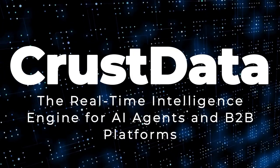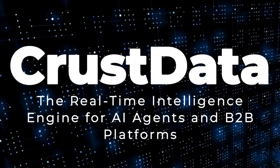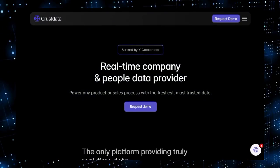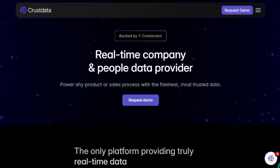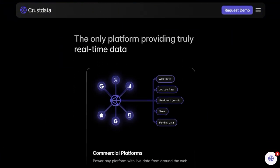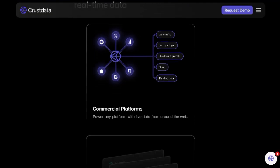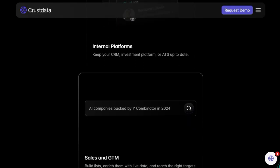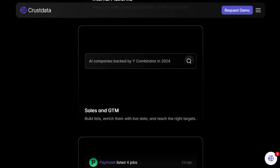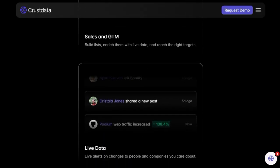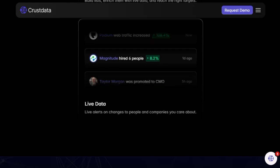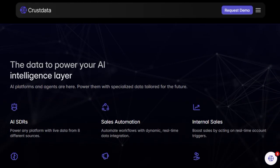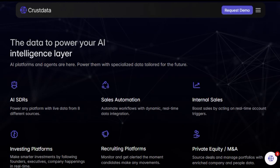Project number five: CrustData, The real-time intelligence engine for AI agents and B2B platforms. Imagine your AI agents not just reacting to static data but proactively engaging with live, actionable insights about companies and individuals. CrustData transforms this vision into reality by delivering real-time B2B data through APIs and webhooks, enabling AI systems to operate with unprecedented context and precision. What makes CrustData unique is its ability to aggregate and process data from over 15 diverse sources, including LinkedIn, SEC filings, funding announcements, and web traffic analytics. This comprehensive approach ensures that your AI agents have access to the most current information, such as headcount changes, job postings, and executive movements, allowing for timely and informed decision-making.